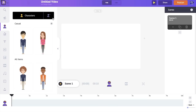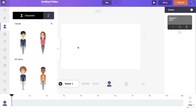This is how the interface of the Animaker application looks like. In the center you have the workspace, on the right-hand side you have the scene section, at the bottom you have the timeline section, and on the left you have the library or the assets that you can make use of to create your videos.